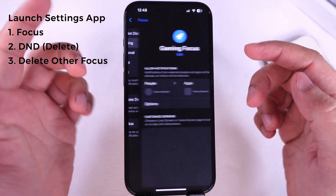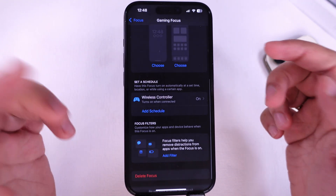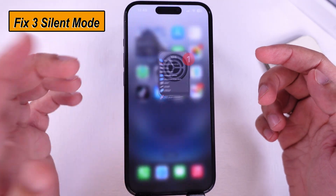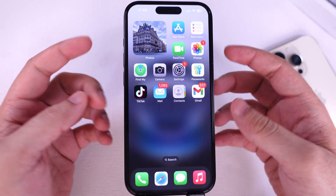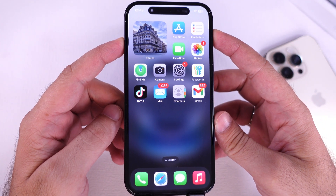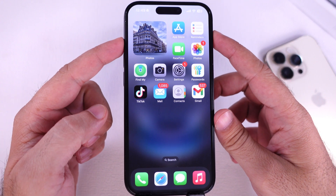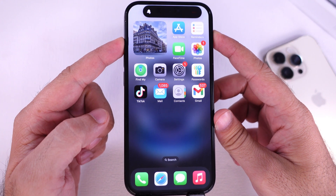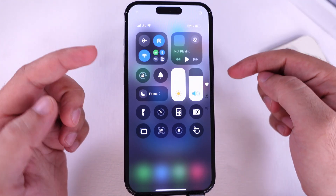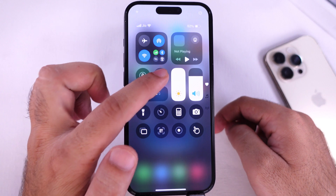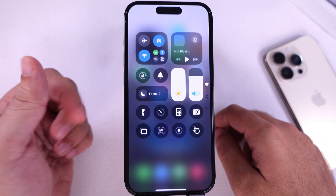In addition, please ensure that silent mode is off. Turn off silent mode using the action button by pressing and holding the action button until silent mode is off. If the action button is customized and not working, alternatively turn it off from the Control Center. Tap on the bell icon to turn off silent mode.